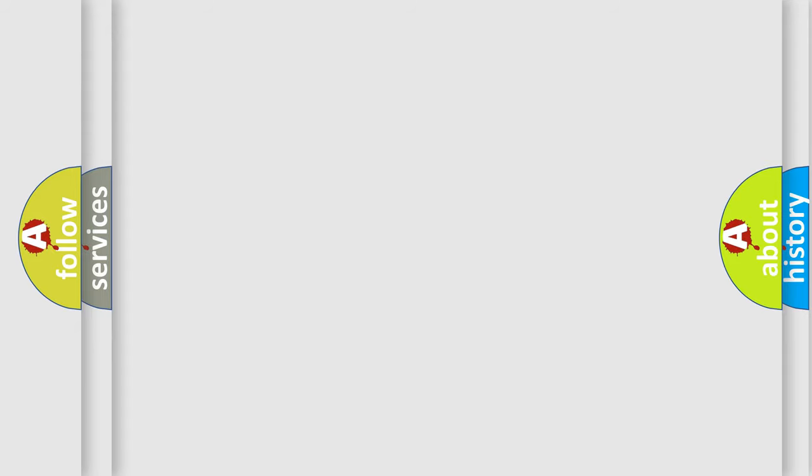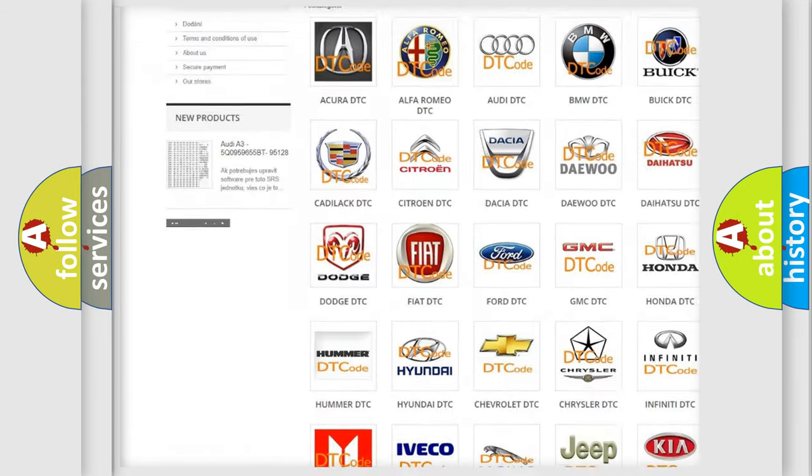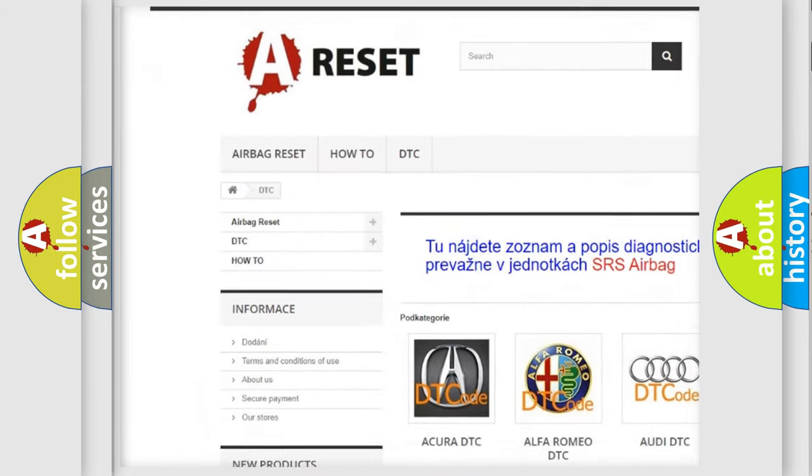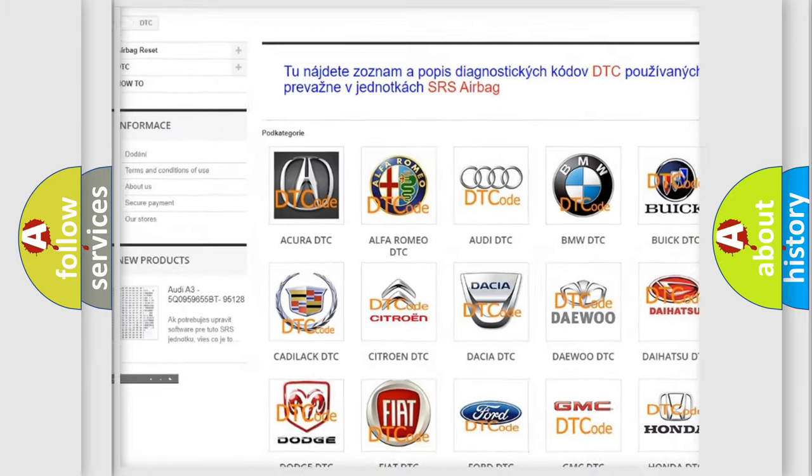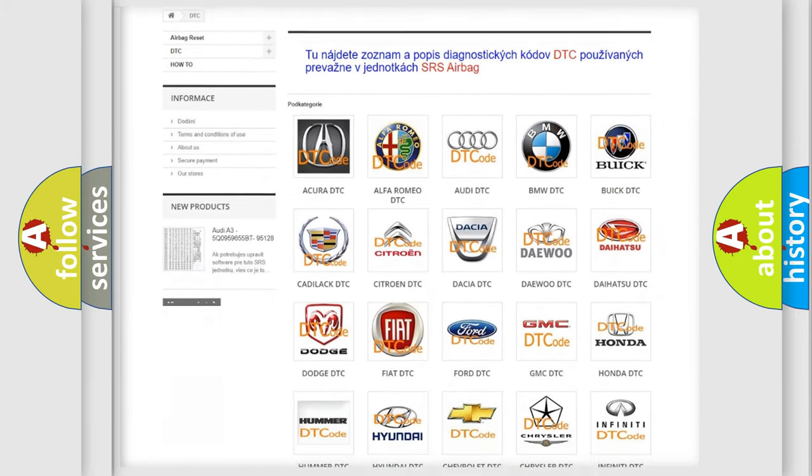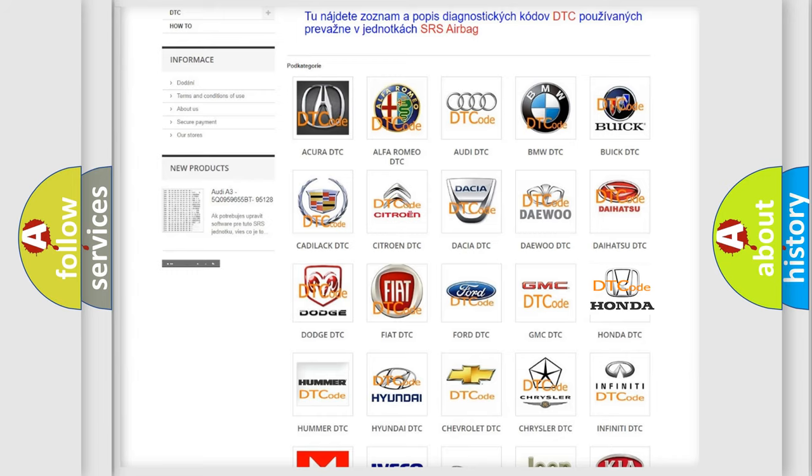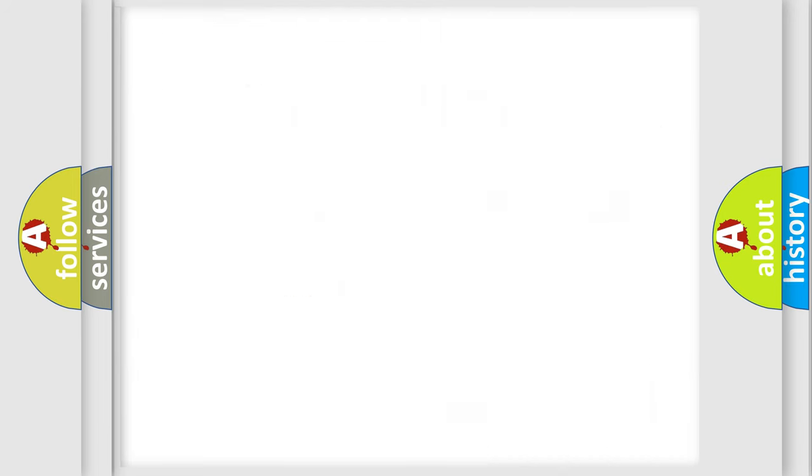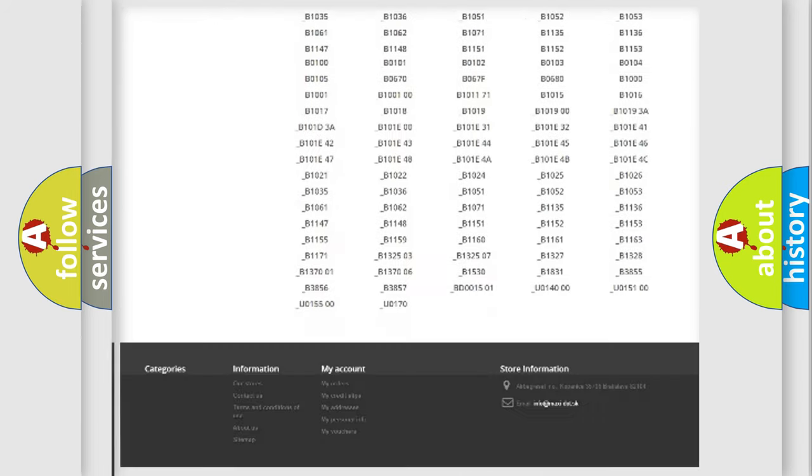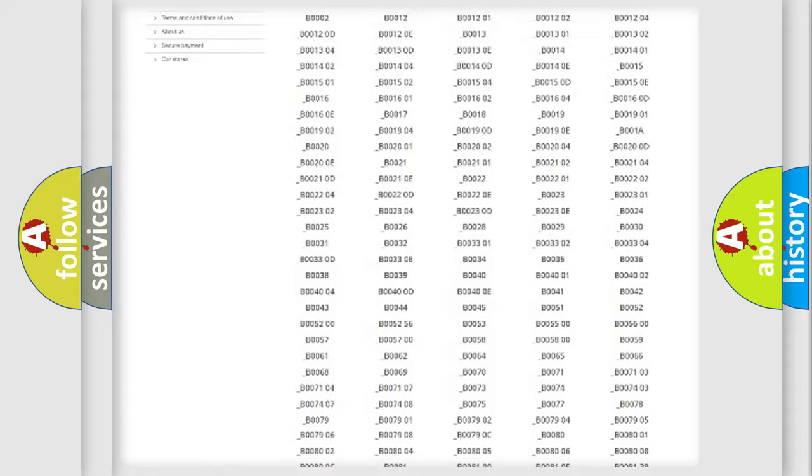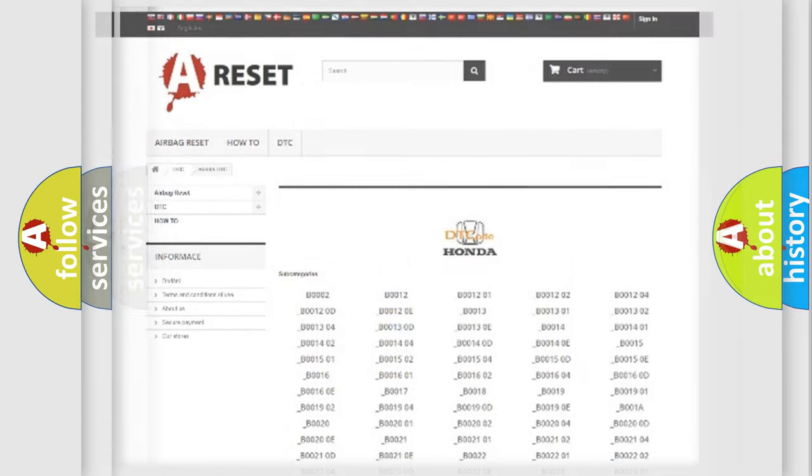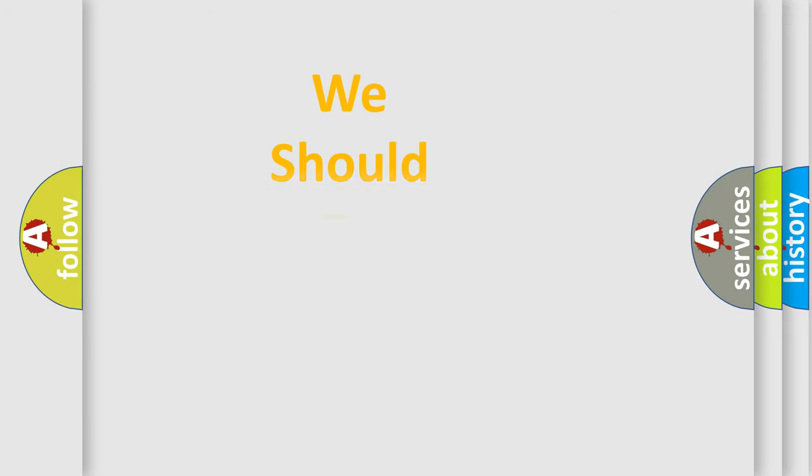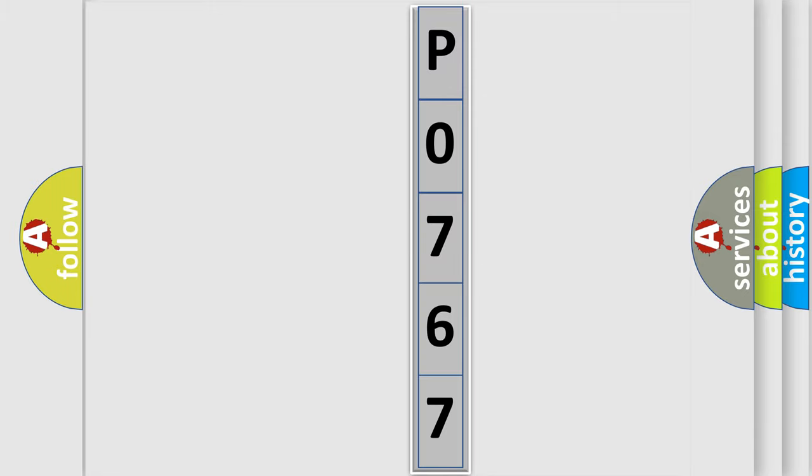Our website airbagreset.sk produces useful videos for you. You do not have to go through the OBD2 protocol anymore to know how to troubleshoot any car breakdown. You will find all the diagnostic codes for Honda vehicles and many other useful things. The following demonstration will help you look into the world of software for car control units.